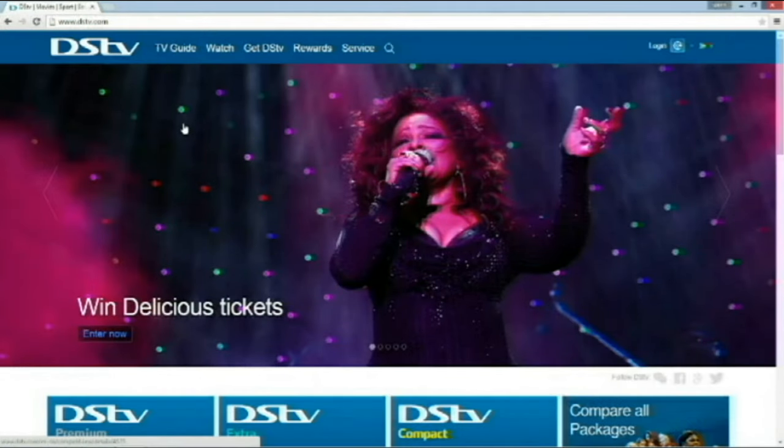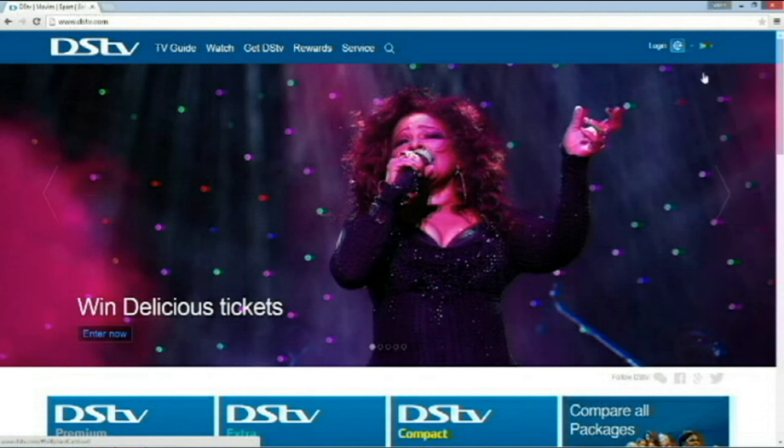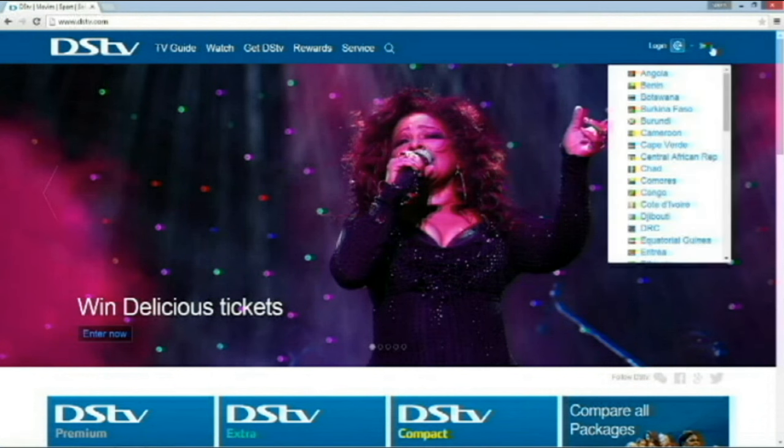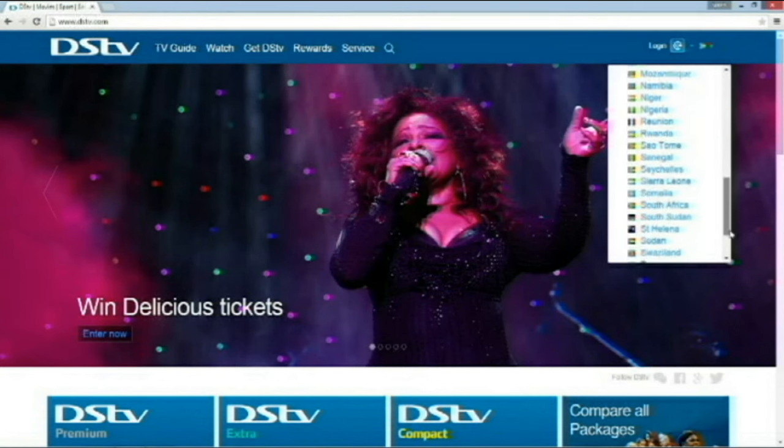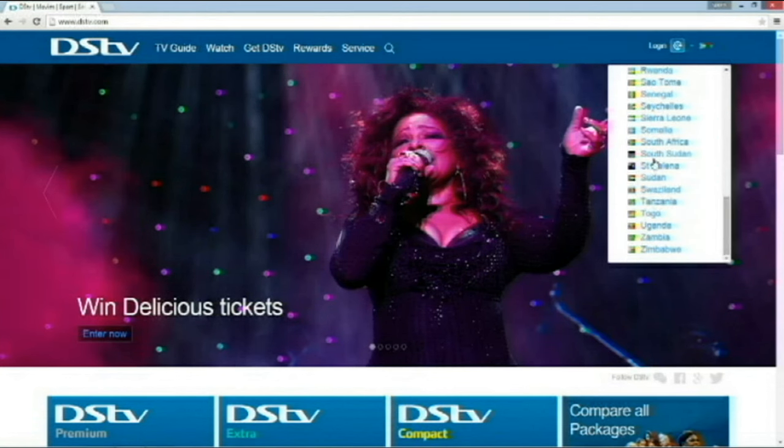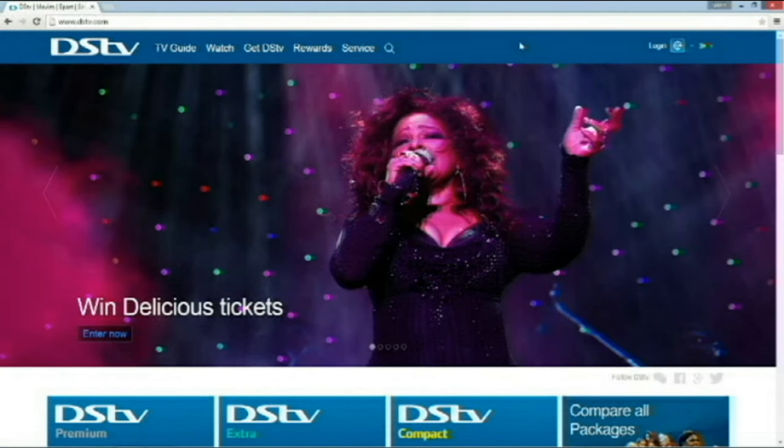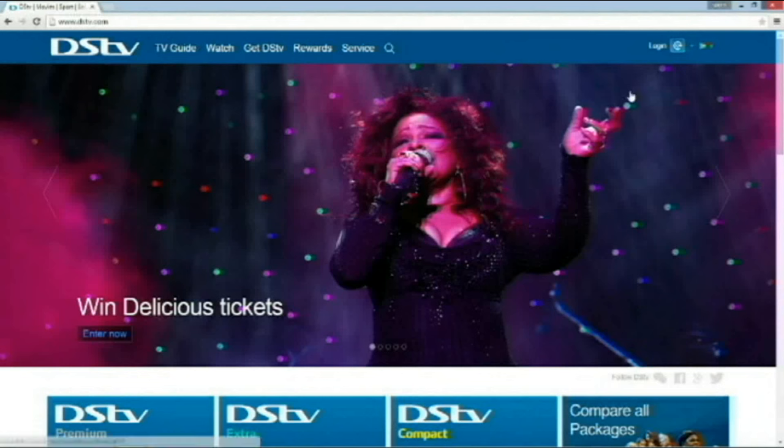For future reference, if you ever need to know if your country is supported by DSTV, you can go here to the top right and just scroll through the list to find your country. What we are looking for is the login button. At the top right, I'm going to click here.